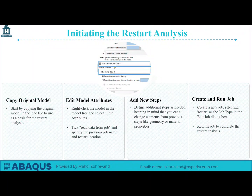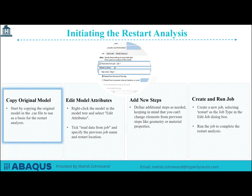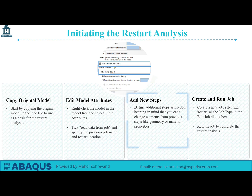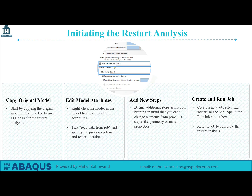Initiating the restart analysis involves several steps. Start by copying the original model in the .cae file to use as a basis for the restart analysis. Right-click the model in the model tree and select Edit Attributes. Tick Read Data from Job and specify the previous job name and restart location. Then define additional steps as needed, keeping in mind that changes to elements like geometry or material properties from previous steps are not allowed. Finally, create a new job, selecting Restart as the job type in the Edit Job dialog box, and run the job to complete the restart analysis.